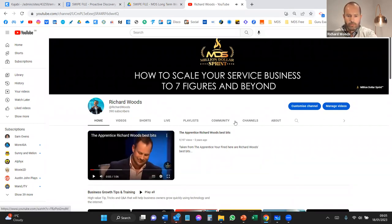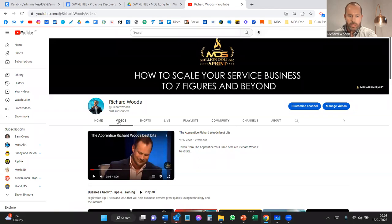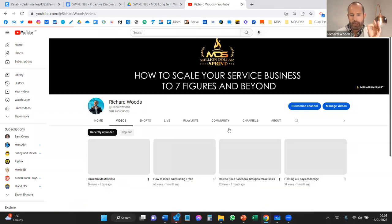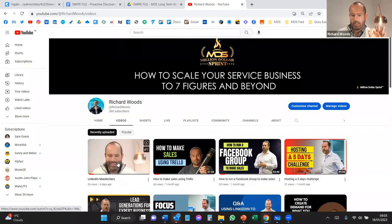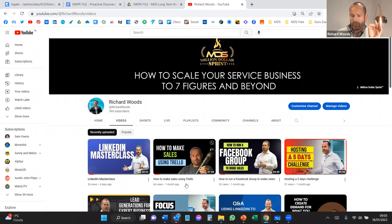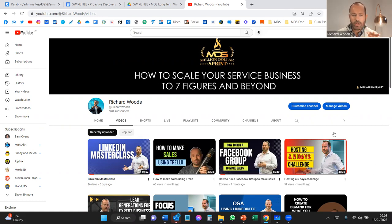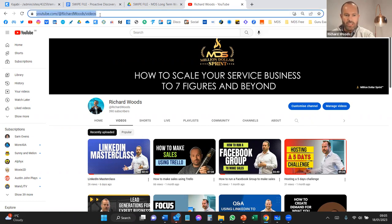That's me talking on apprentice stuff — that's the boring bit. If you go to videos here you'll see the LinkedIn masterclass, that's the thing we talked about with John, and stuff about Trello, Facebook groups, how to close, the five day challenge. There's a ton of stuff on there. One thing I want to do is actually get my channel seen a bit more.